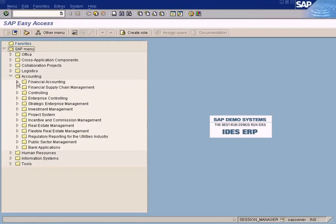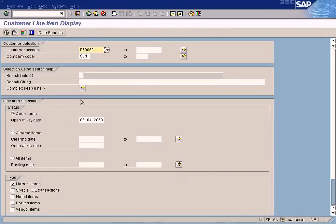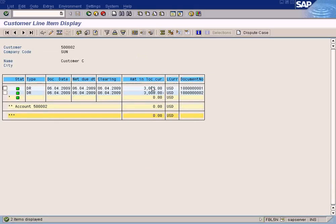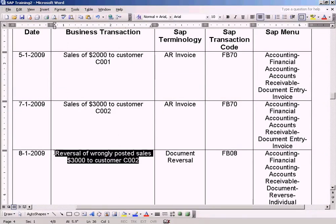Let me check the account balance now. Go to all items - see, the original invoice is three thousand (positive), and the reversal document is minus three thousand. These two net to zero, so the balance has become zero and the color has turned to green because it's not outstanding anymore. It shows red only if it's outstanding, meaning a payment has to be made. Since it's already reversed, there's no need to make a payment - that's why the color turned to green.